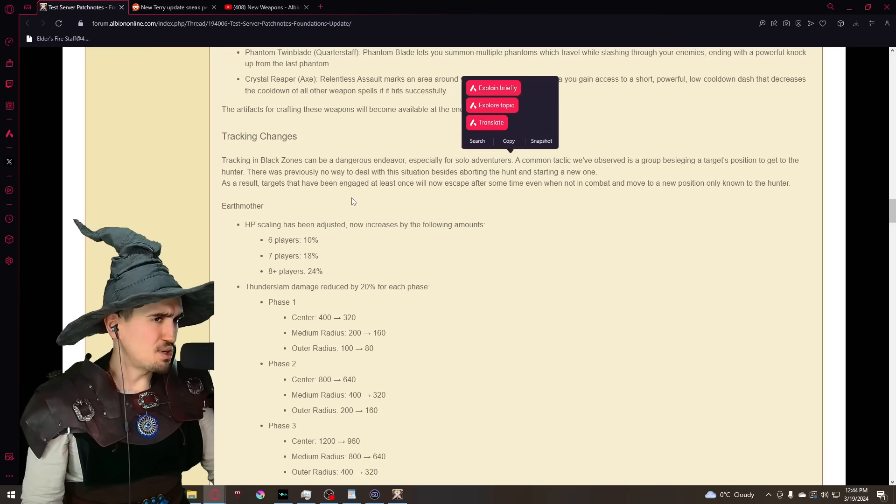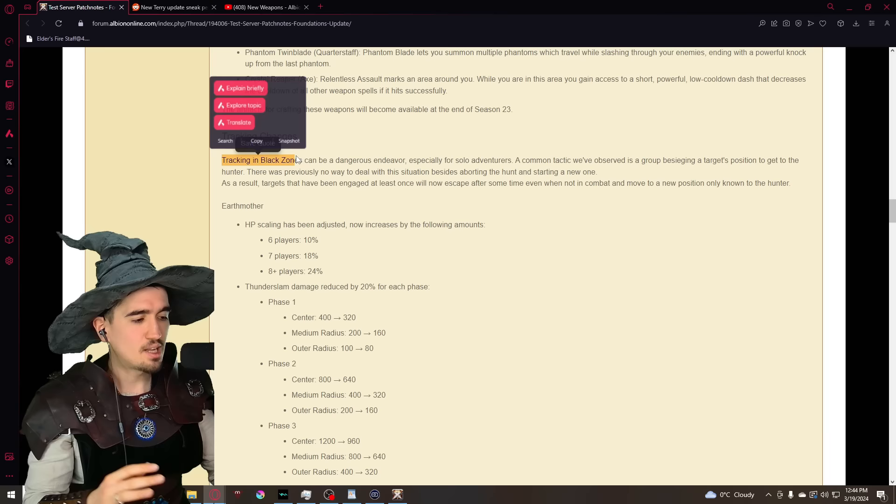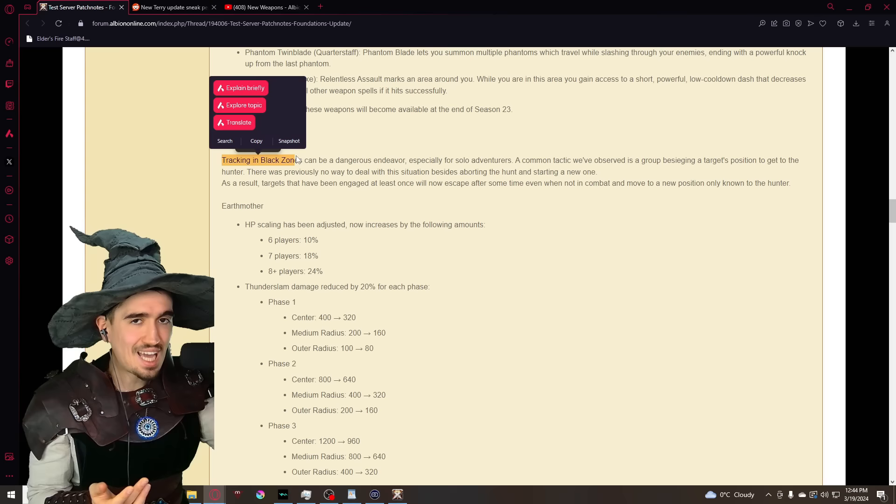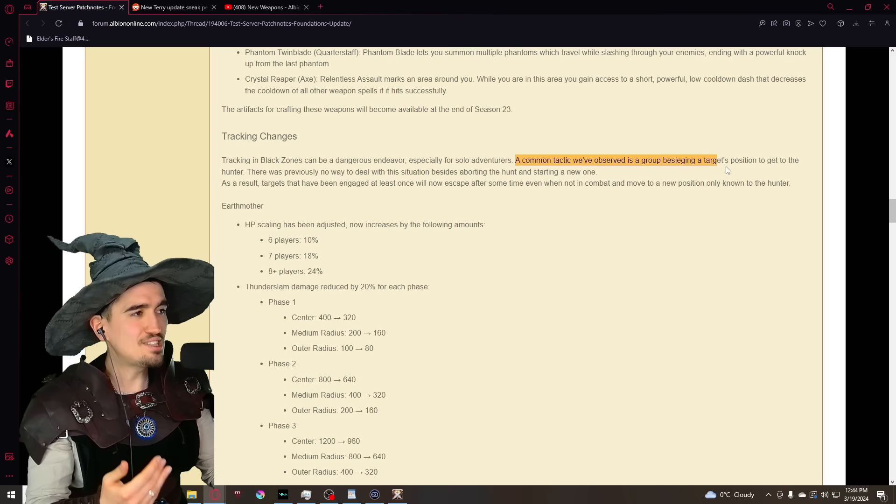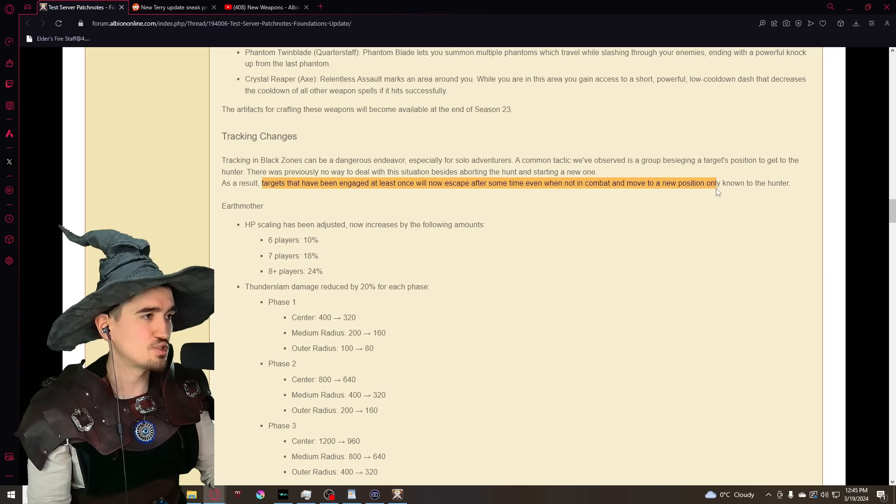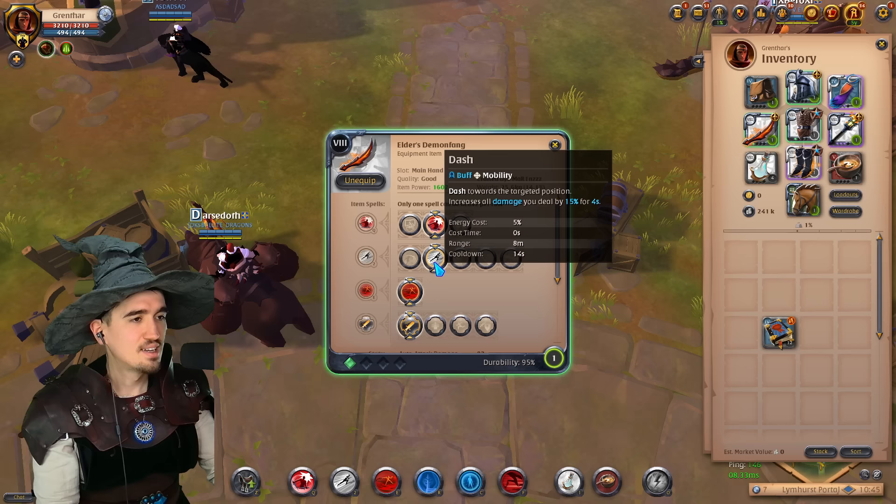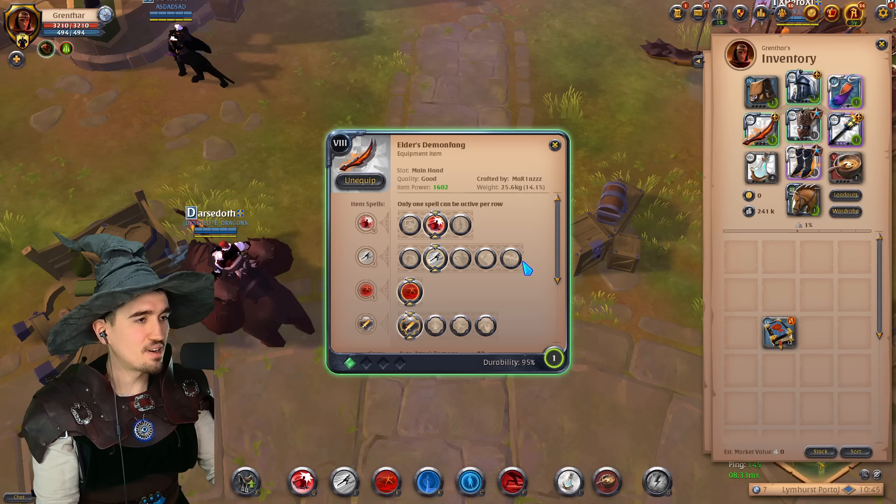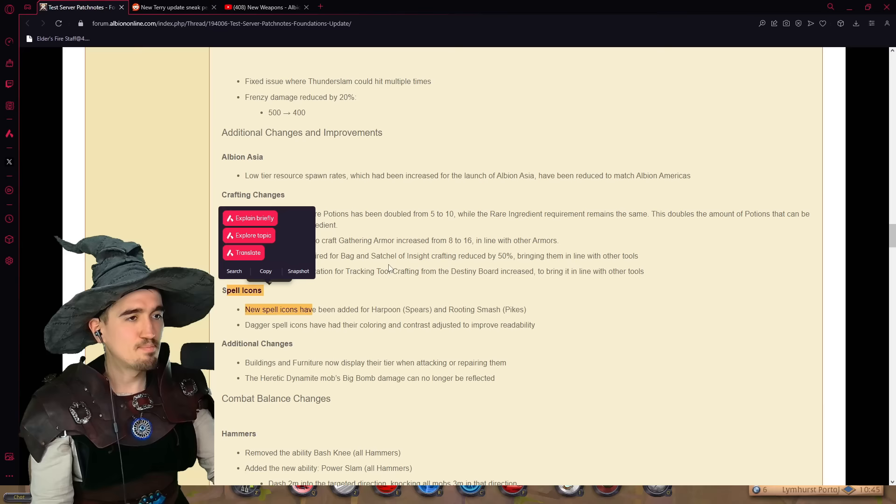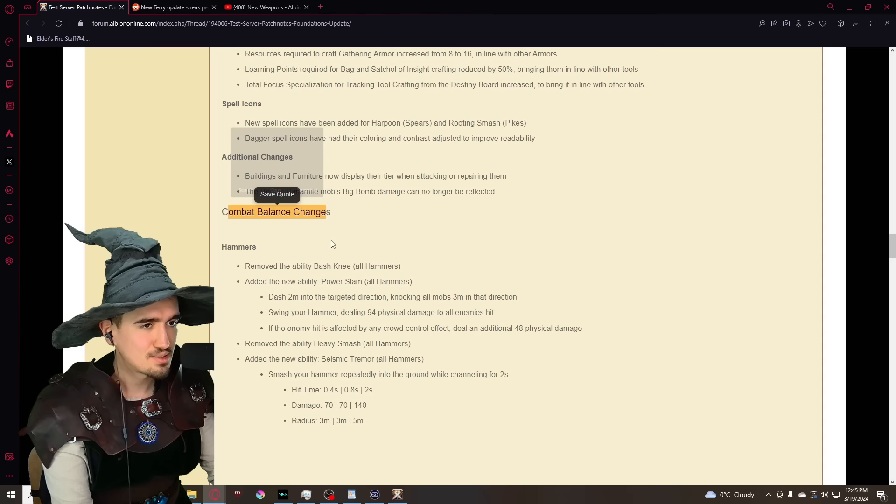We have some tracking changes that are pretty interesting but not that crazy. The most notable part is if you are tracking an enemy and you don't get there in a specified time, the enemy runs away. This is basically to prevent the common tactic that SBI has observed - a group besieging a target position to get to the hunter. Targets that have been engaged at least once will now escape after some time even when not in combat and move to a new position only known to the hunter.